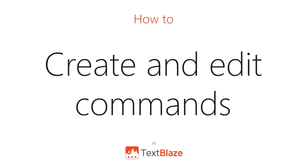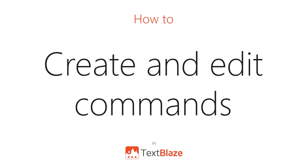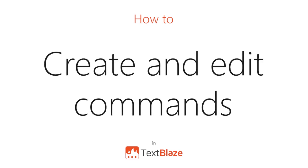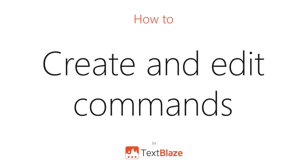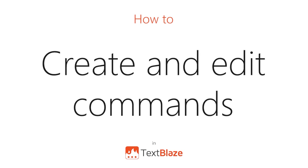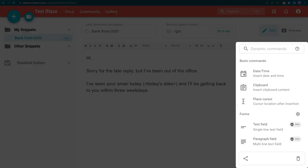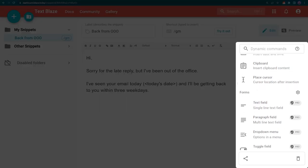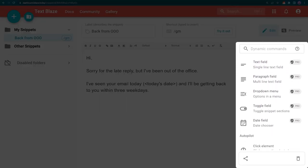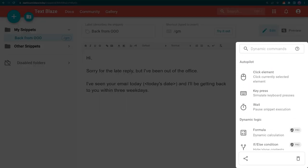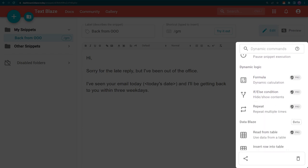In this video, I'll be showing you how to create and edit commands like a pro in your TextBlaze dashboard. The menu items in this sidebar contain commands that you can use in your snippets.